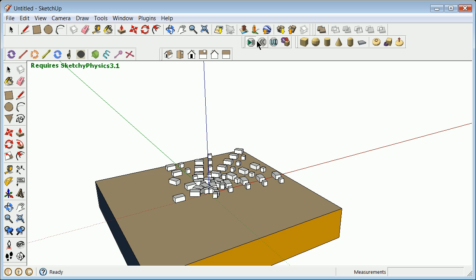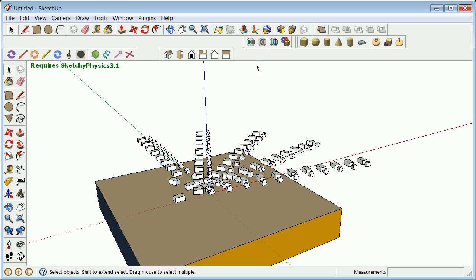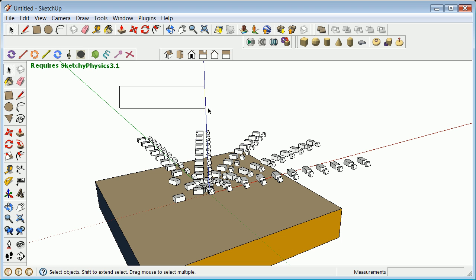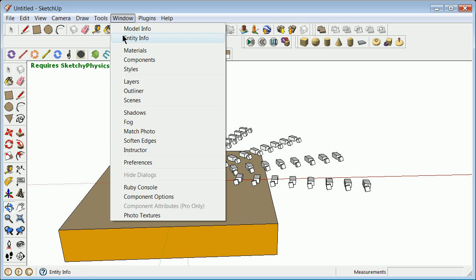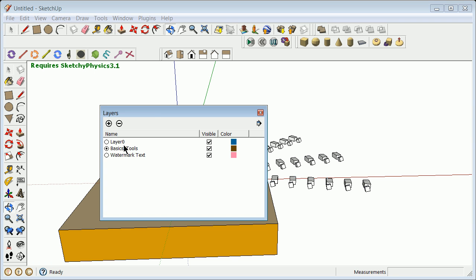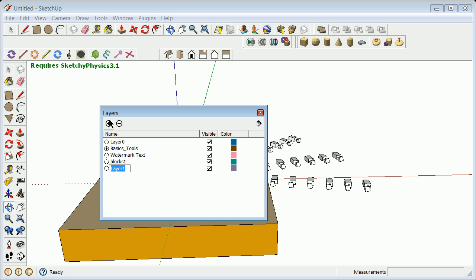So I'm going to hit back here, and I'll this time show you how you can change the layers on different things. So we'll go back and remember, Window, Layers, and we'll make a few more. You see that some were already made, some extra ones were made. I'm going to go with Blocks 1, and then Blocks 2.